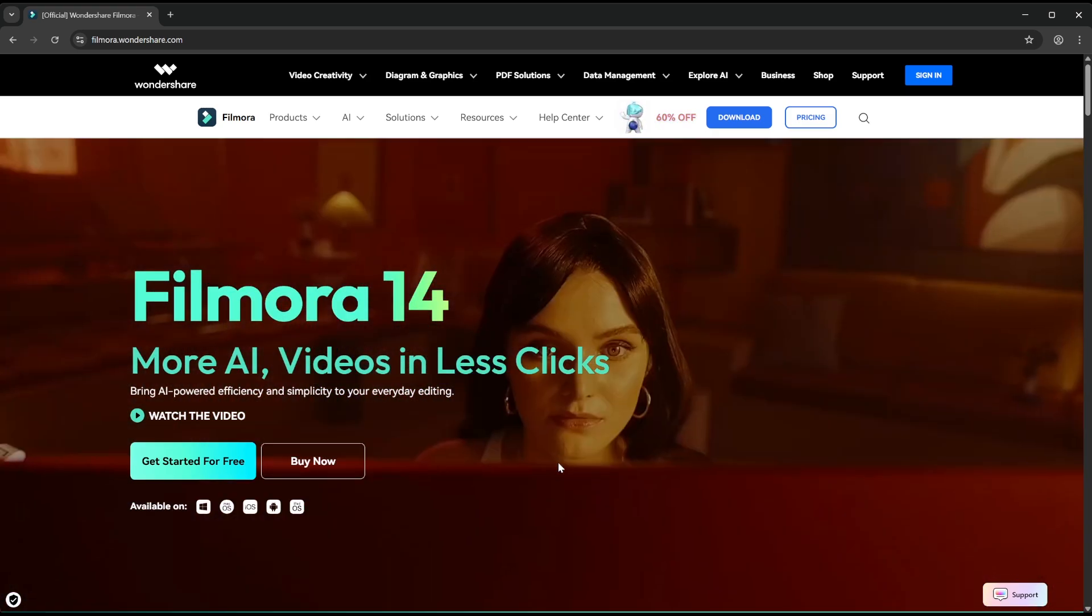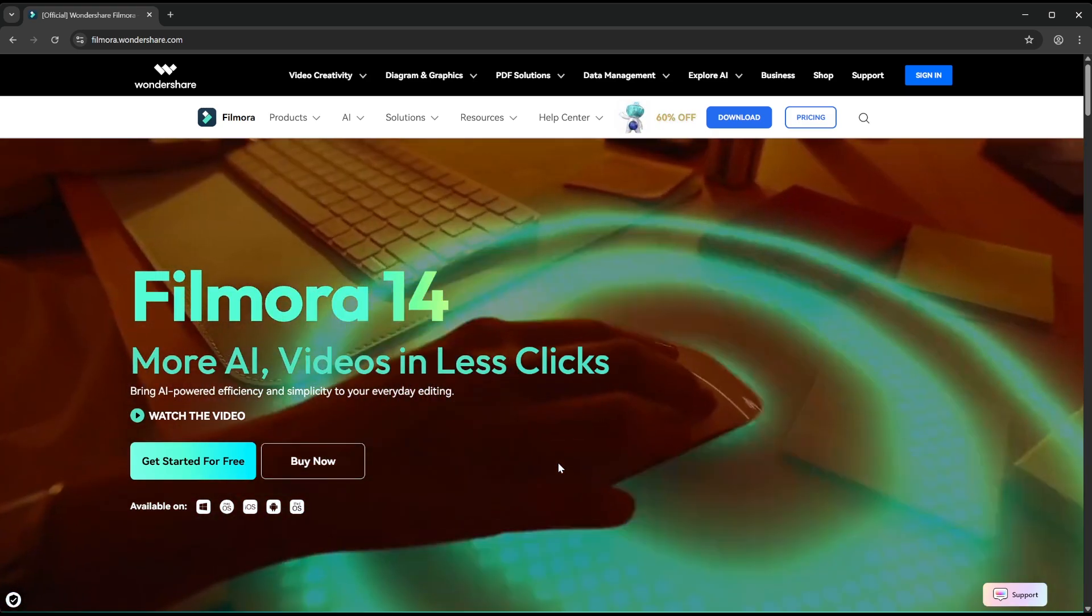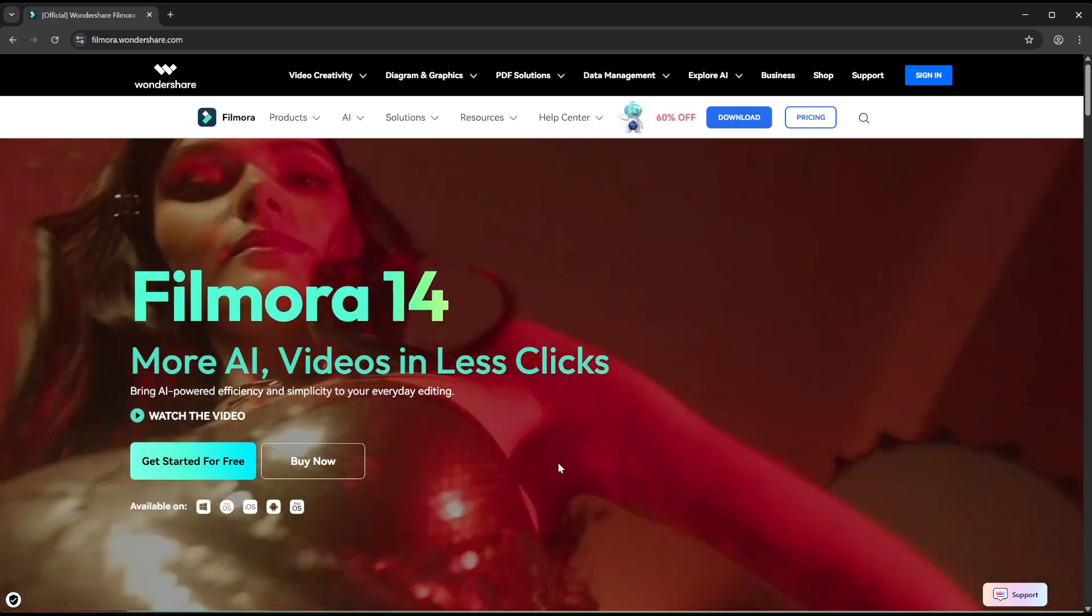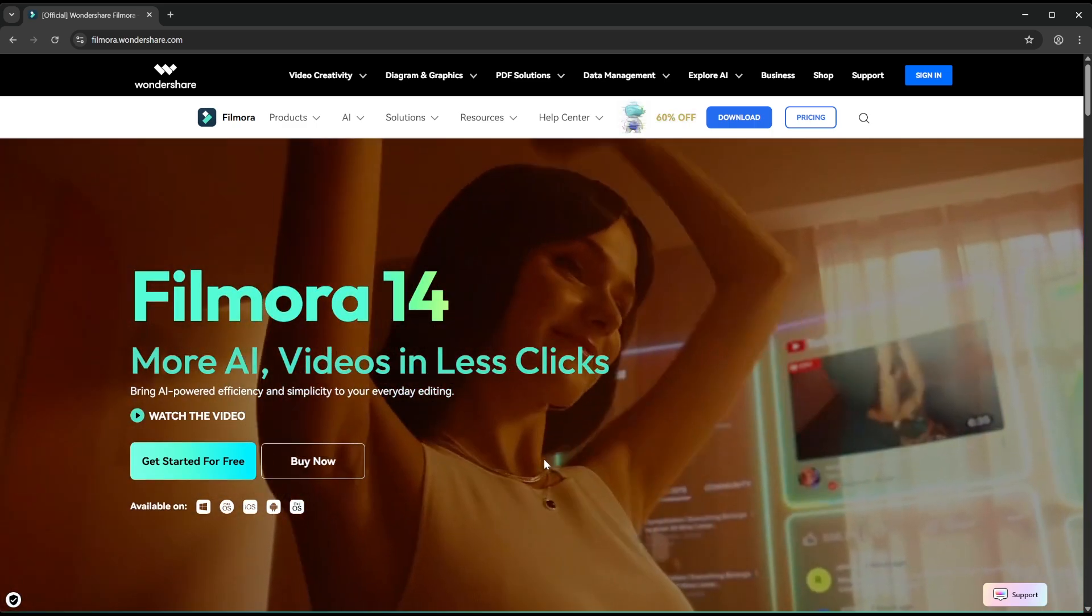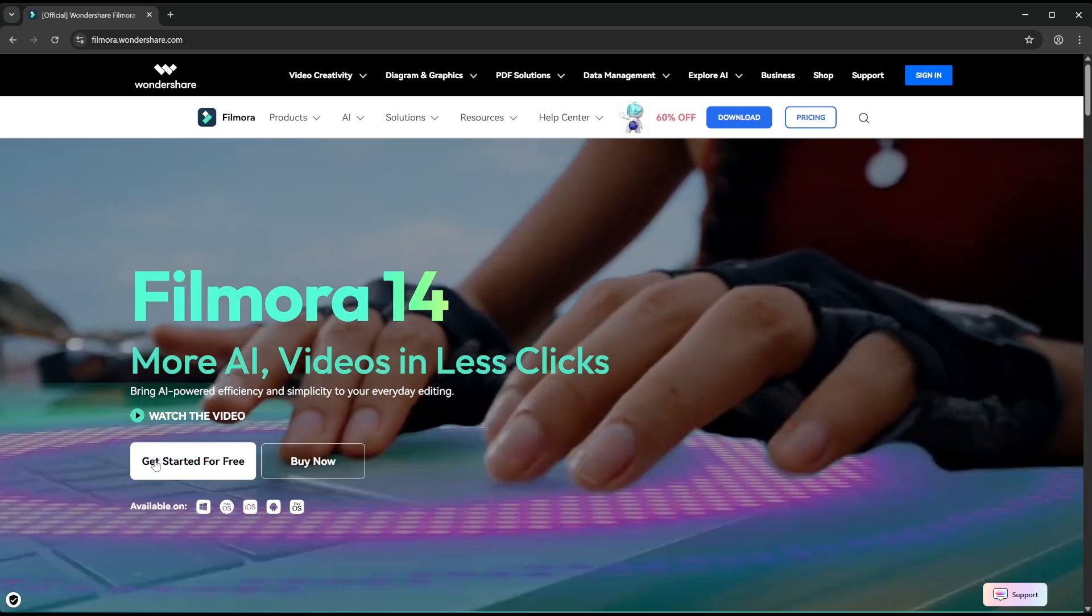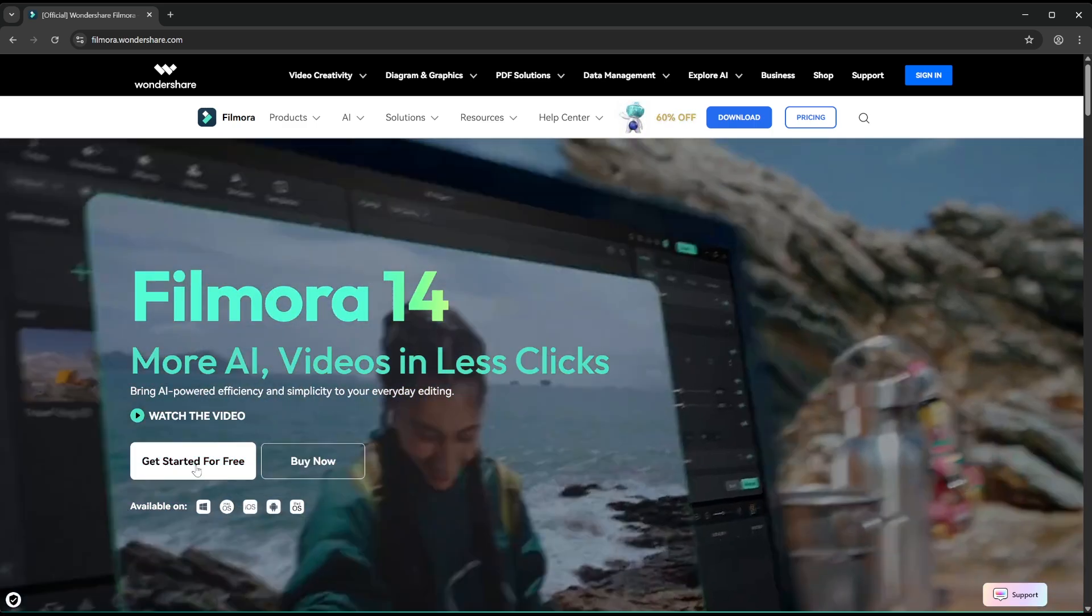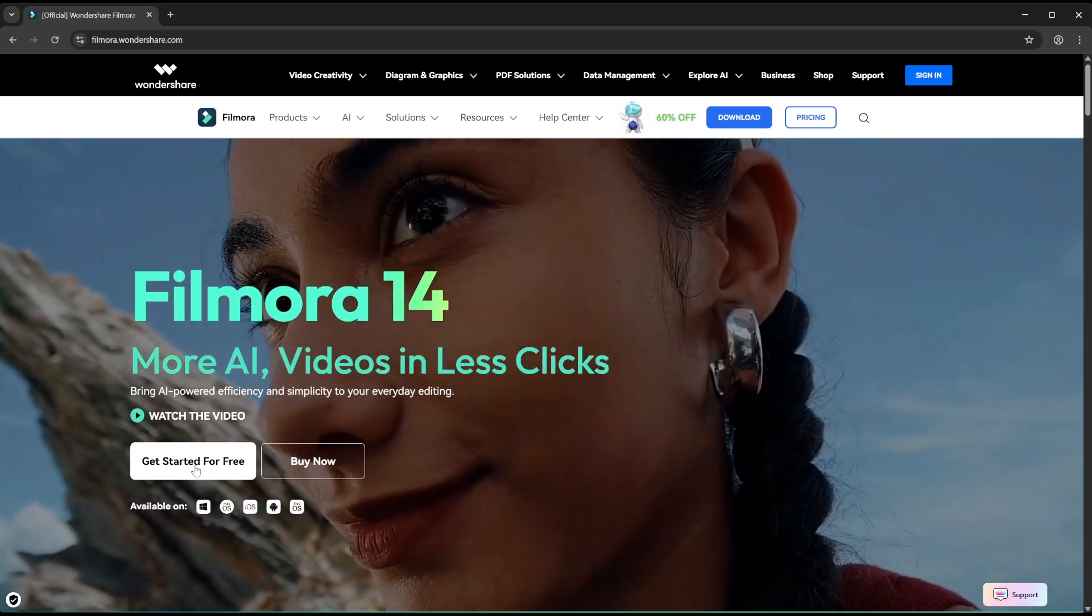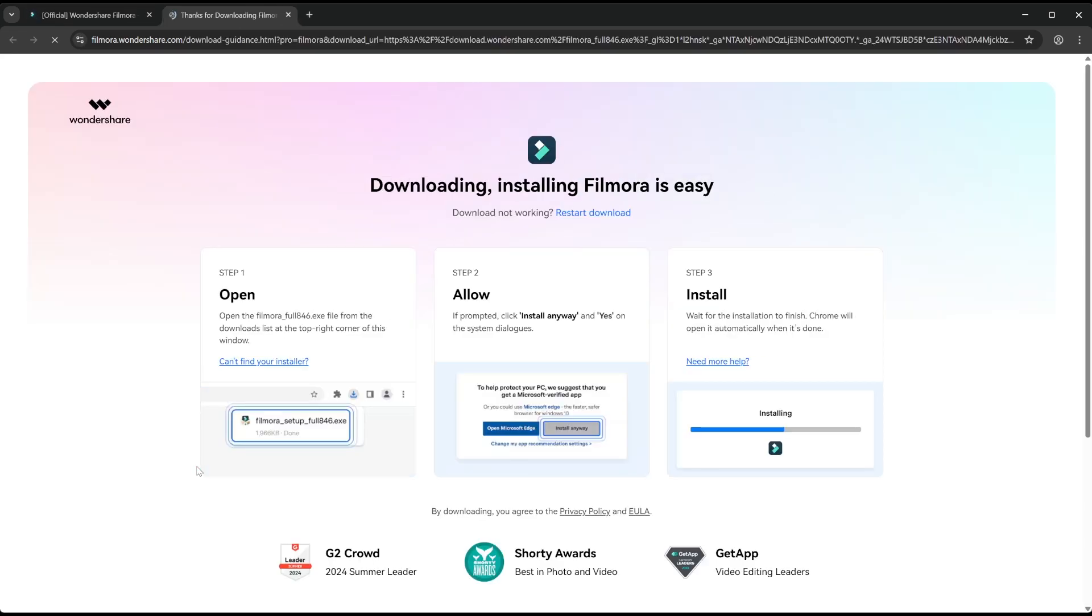Once you've made it over to Filmora's website, you should see something that looks a bit like this. From here, you should see a button in the corner saying 'Get Started for Free.' We need to click that button.